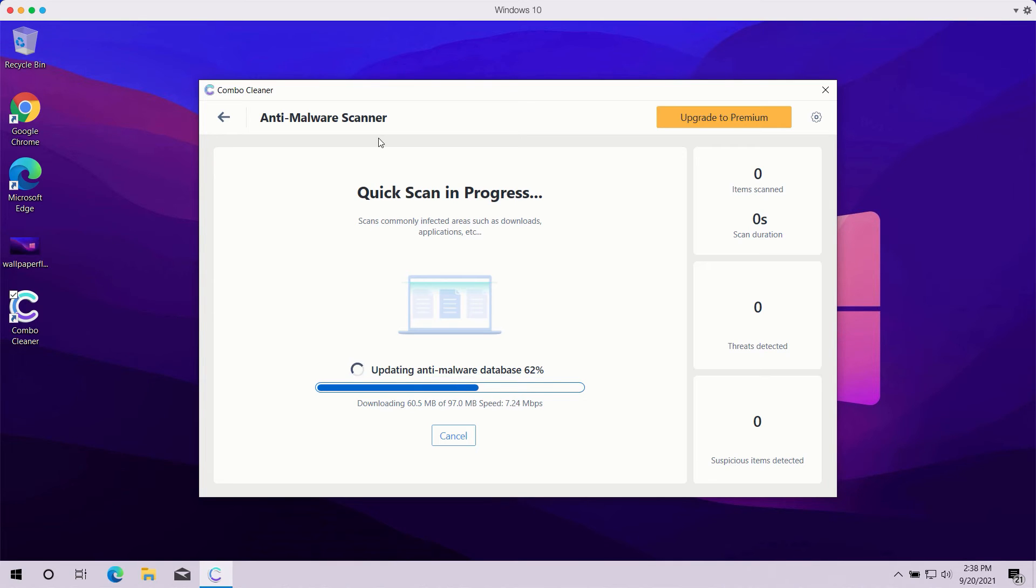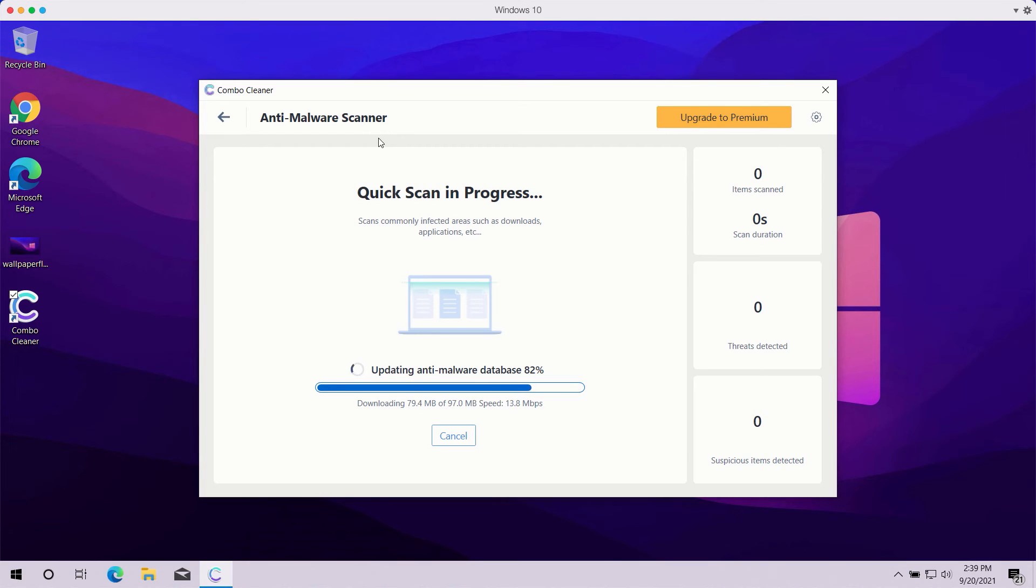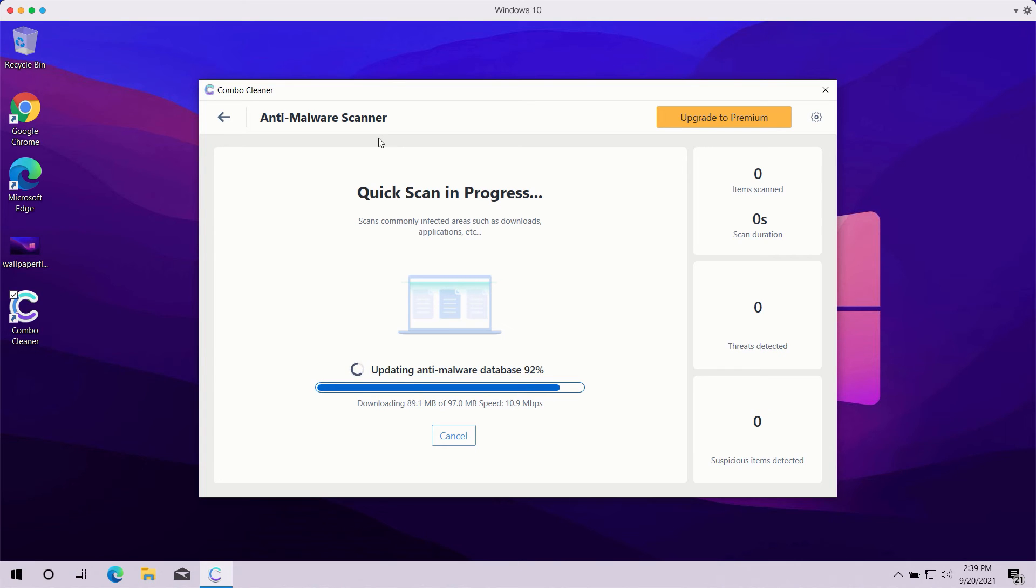The program might first update its anti-malware database in order to make sure that all the threats are properly detected during the scan. You should not cancel this process because this is crucial for proper malware detection and removal.